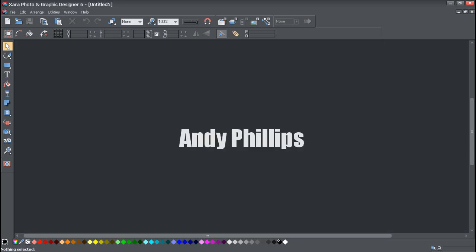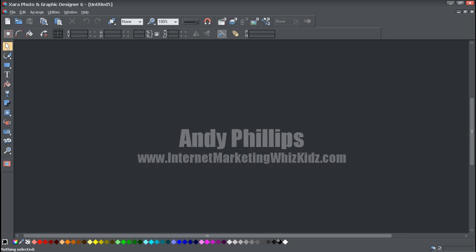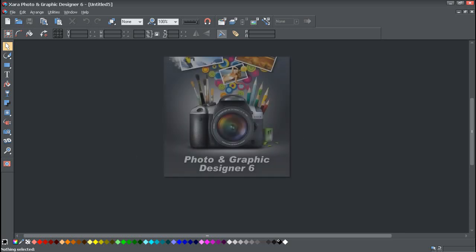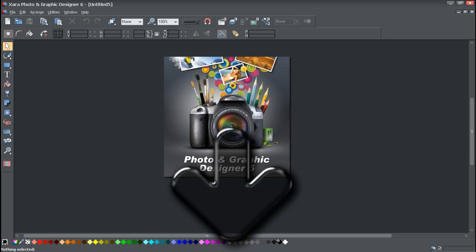Hi, Sandy Phillips here. In this video I just wanted to give you a heads up on how we do some of our graphics. We get asked quite often via email and text how we do some of our graphics, and it's primarily done on this product here, which is Photo and Graphic Designer 6 by a company called Zara. There's a little link below so you can go through and have a look at it and get a trial.